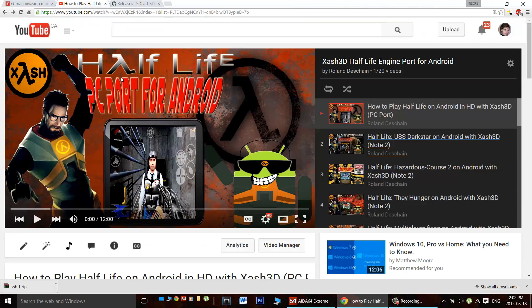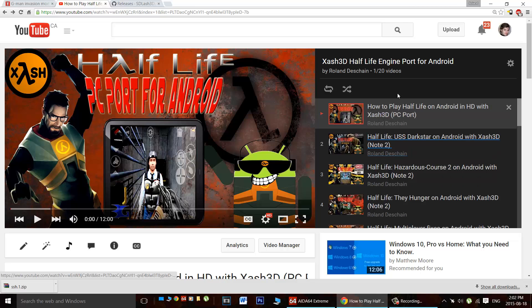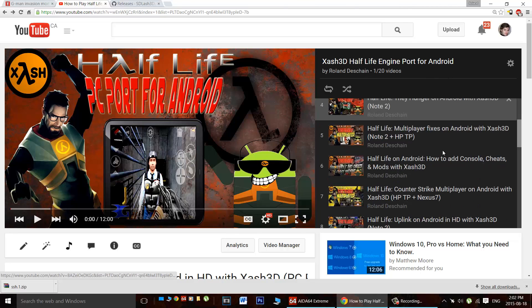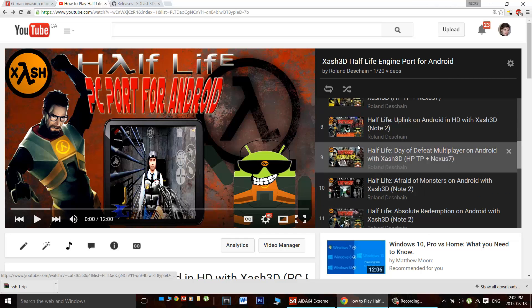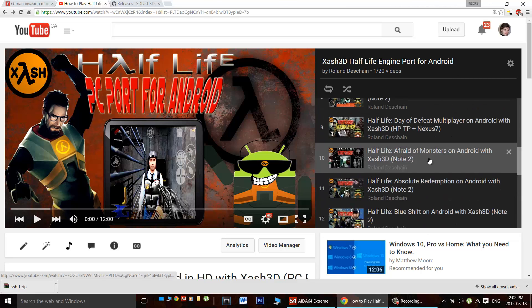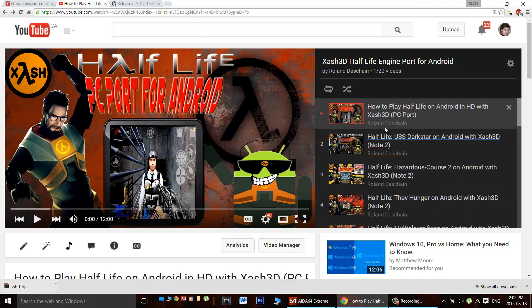If you haven't heard, Half-Life 1 and several Half-Life mods are playable on Android. Check out my full Half-Life 1 instructional video. In addition, check out my playlist for all the playable mods, fixes, how to cheat, how to play multiplayer, and all that great stuff on Android.